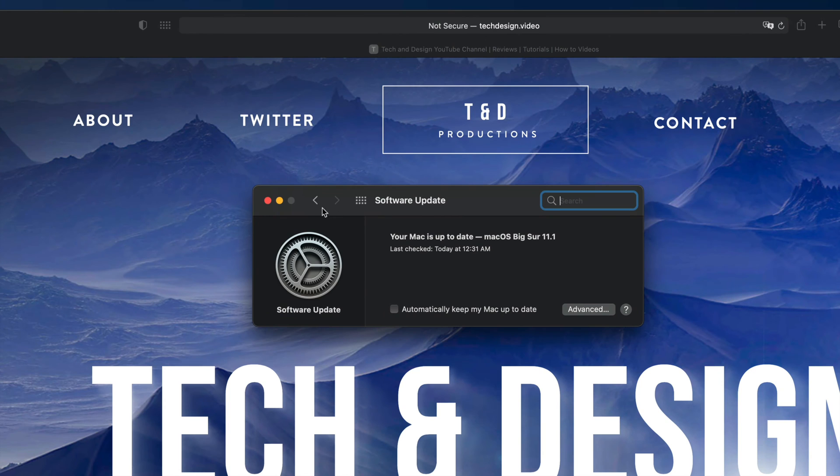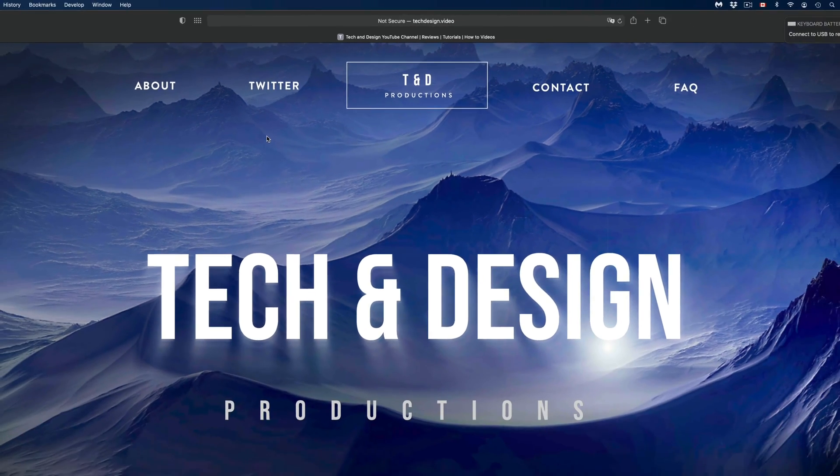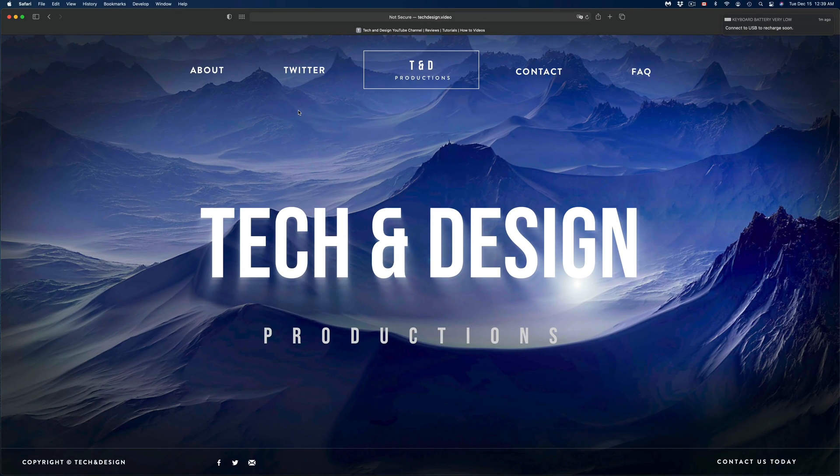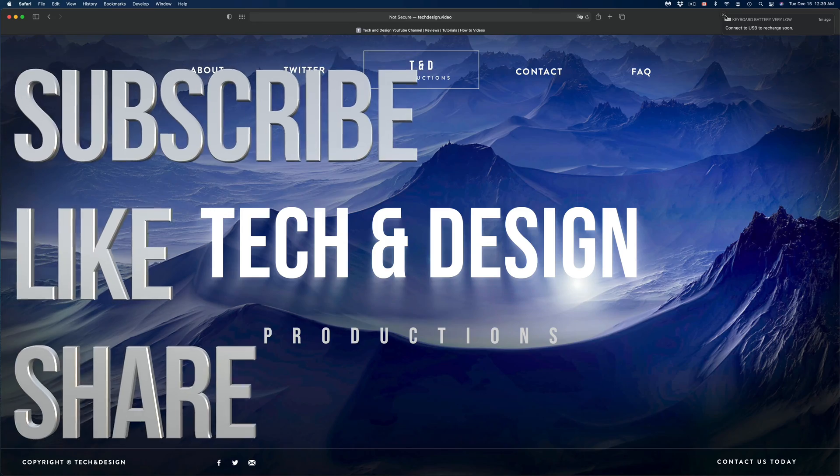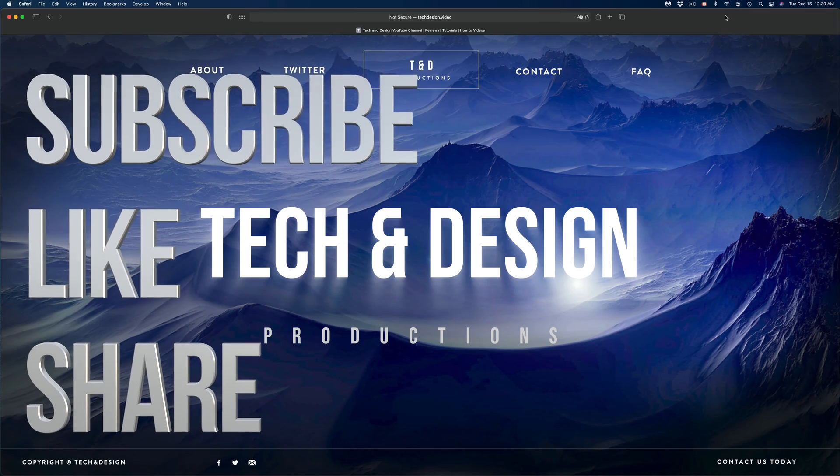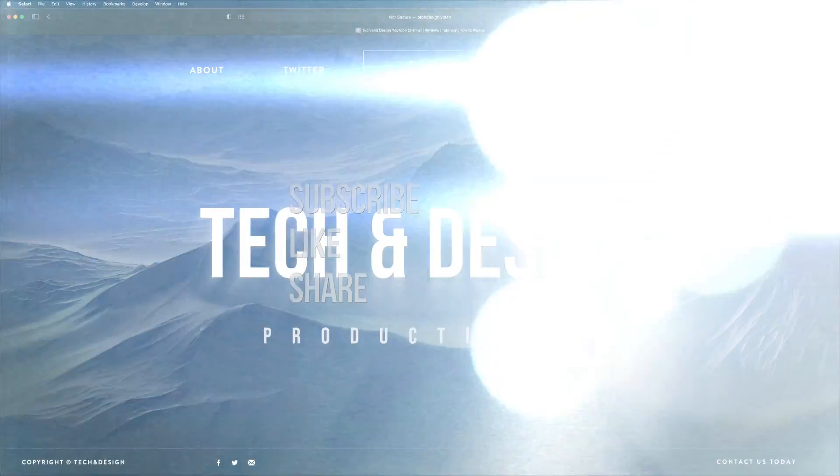And that would be it for this video. Anyways, if you guys have any questions or comments you guys can write down here in the comments area. Don't forget to subscribe and rate. Thank you!